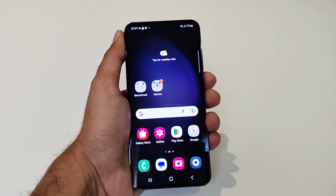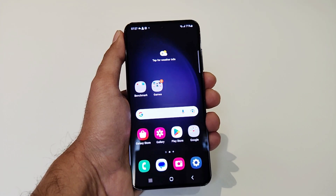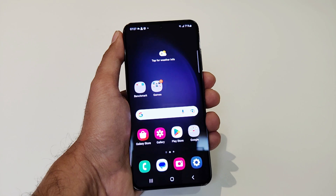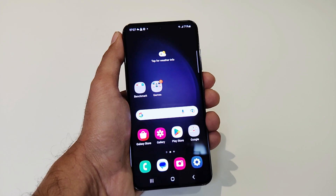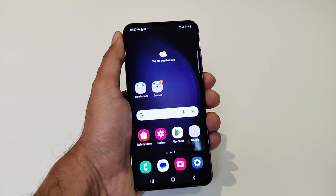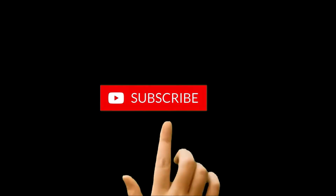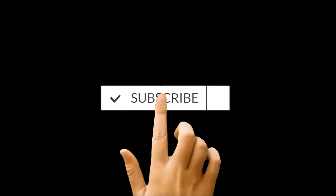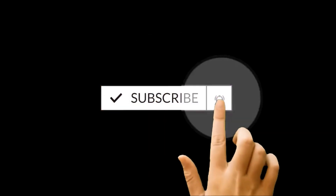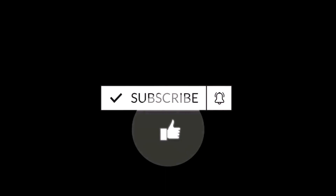What's up guys, this is Sean Heather and in this video I'm going to show you how to show the FPS meter on your Samsung Galaxy S23, S23 Plus, S23 Ultra to get the device performance and the FPS being generated while you are playing high-end games on your device.